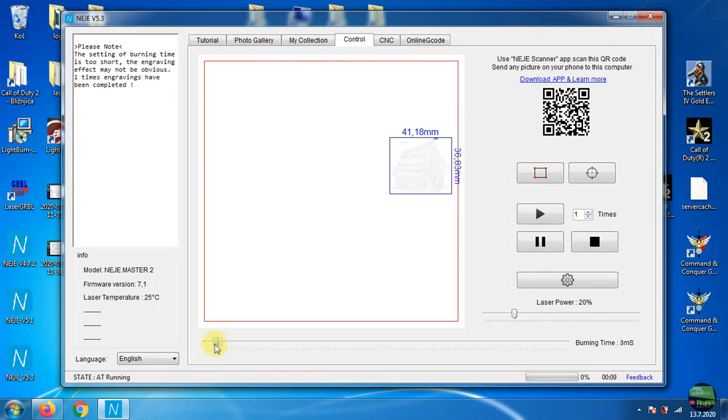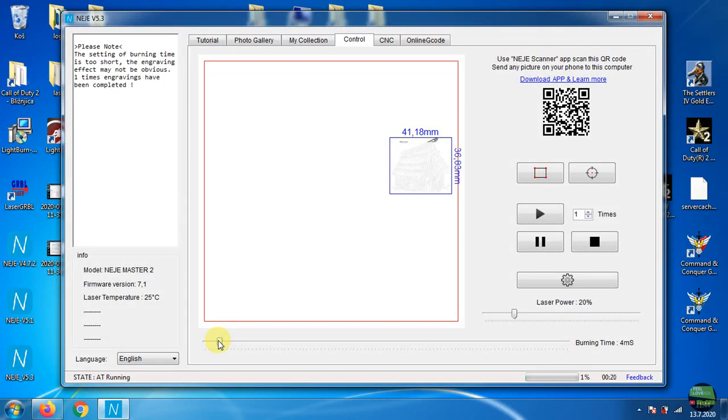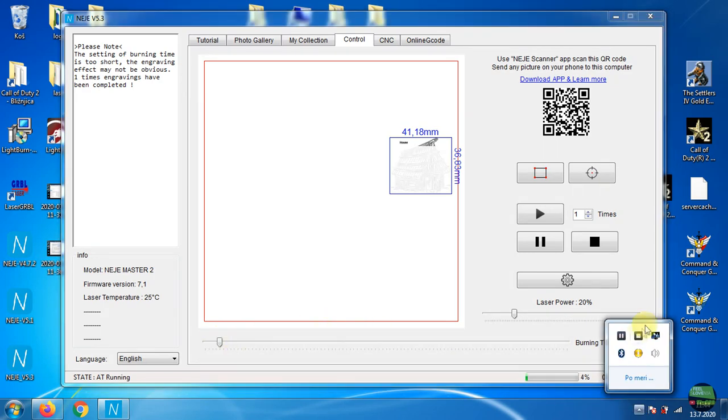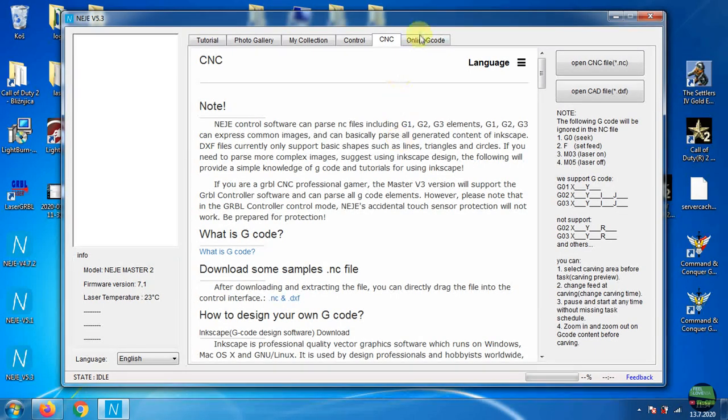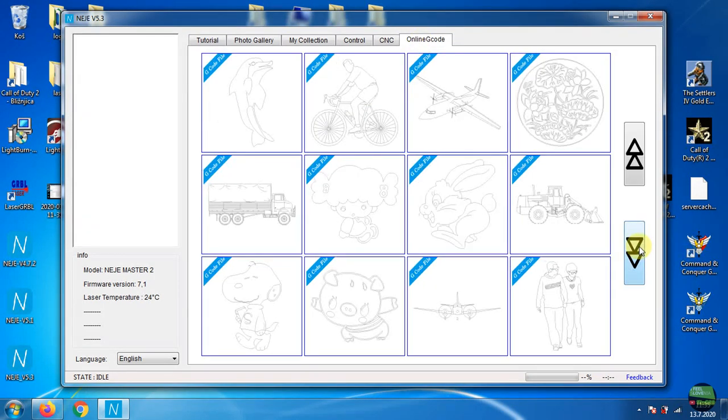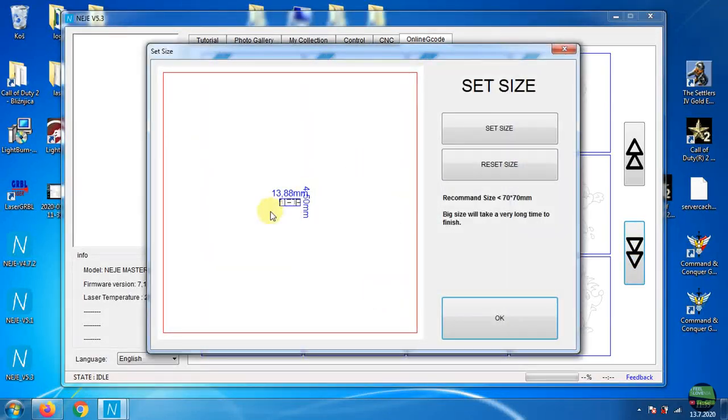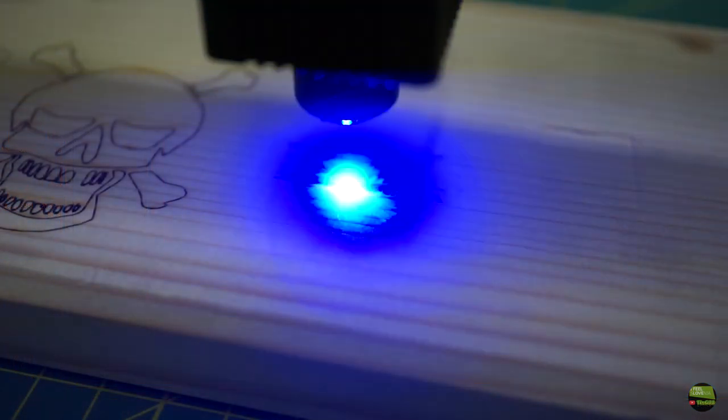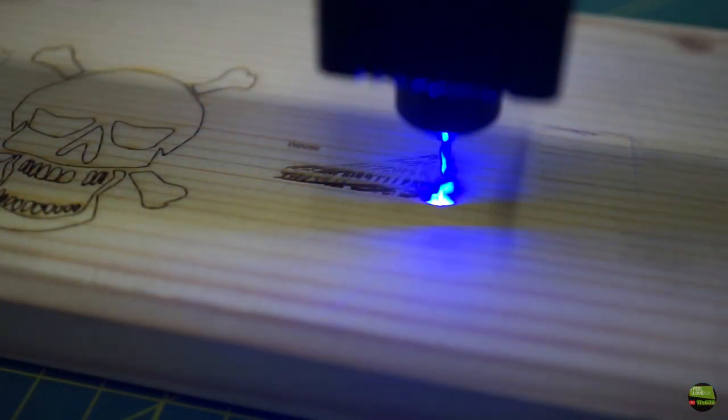I really like that software because we don't need to install it. It's really easy and clear to use. It offers us engraving, cutting text, G-code, NC files, DXF files, and also offers us online G-code for cutting. Really handy software, but I don't explain everything because it's really easy to use.